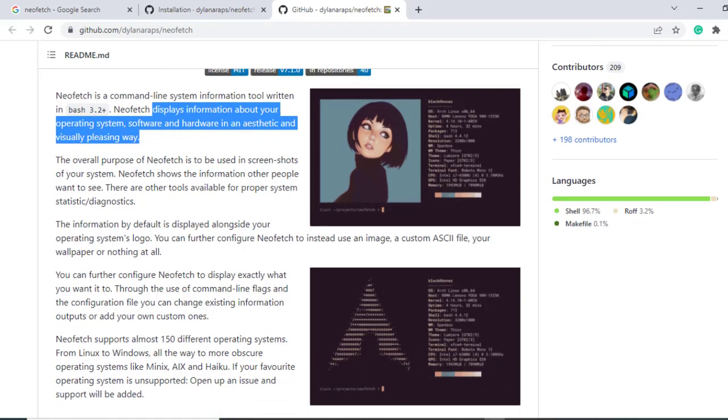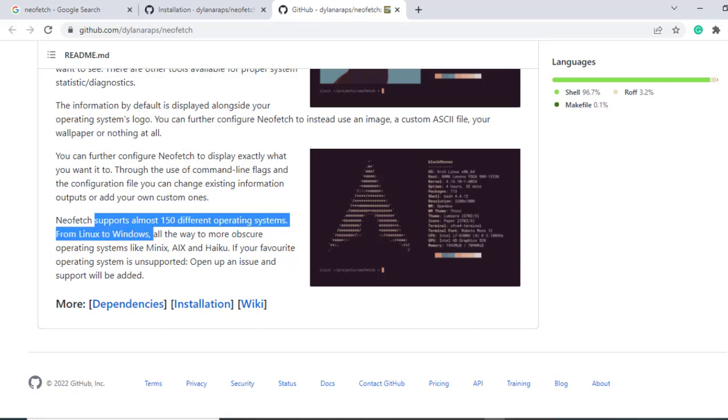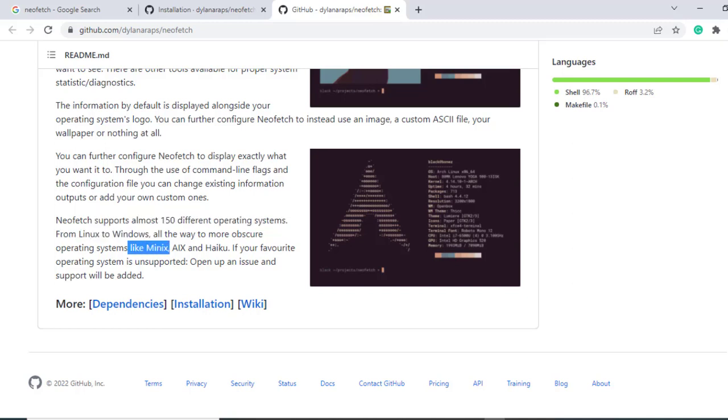This is the official neofetch GitHub page and you can see that it's a command line system information tool written in bash and displays information about your operating system software and hardware in an aesthetic and visually pleasing manner. Now you can continue reading and you can also see that it supports almost a hundred different operating systems, not just Linux, but also Windows and other systems such as Minix, ARX and Haiku.